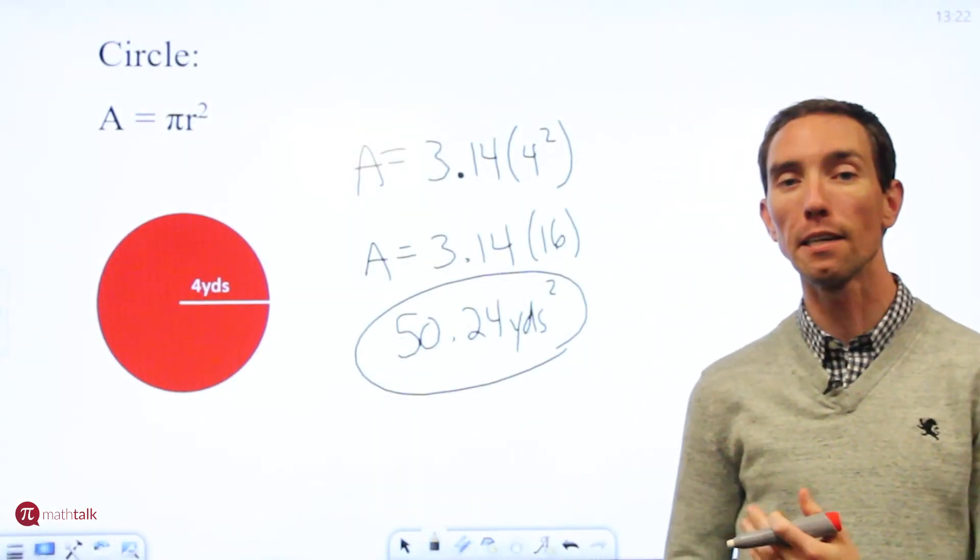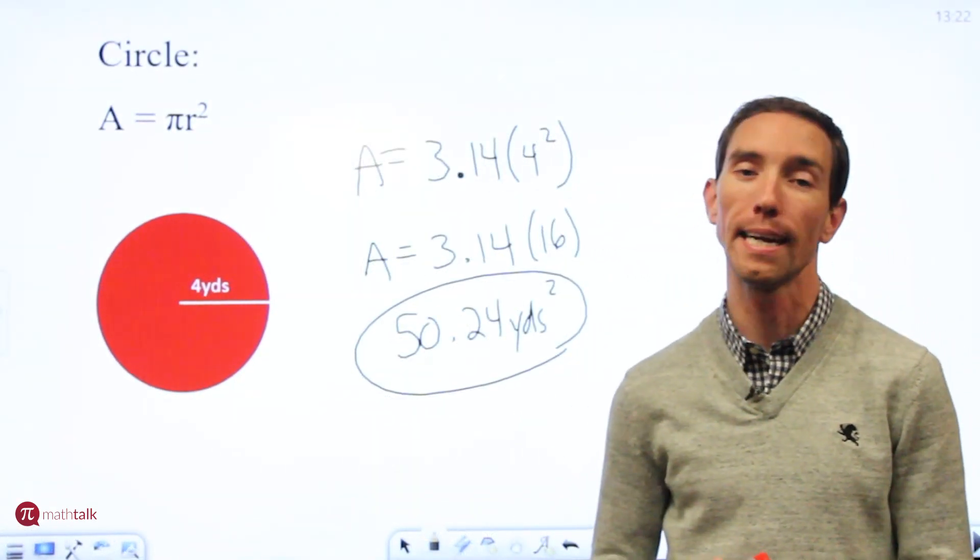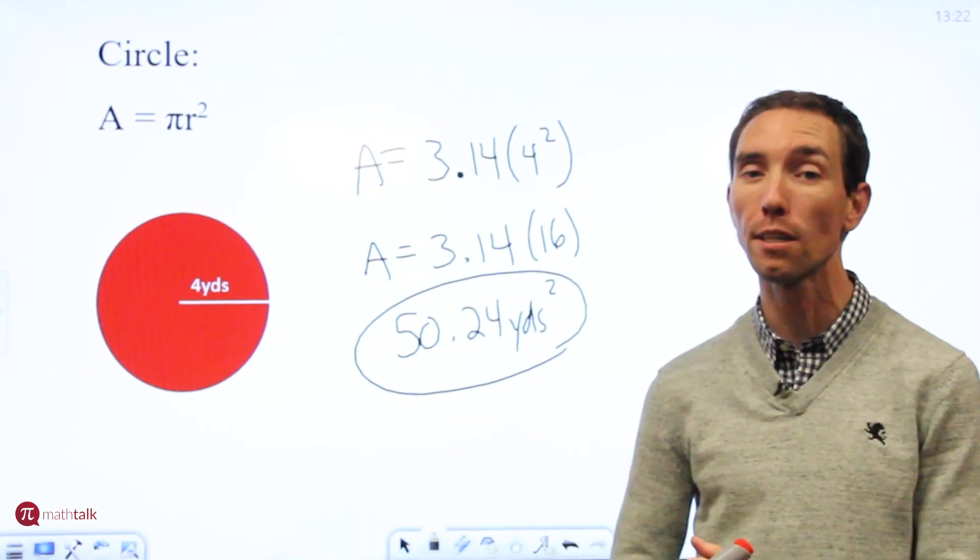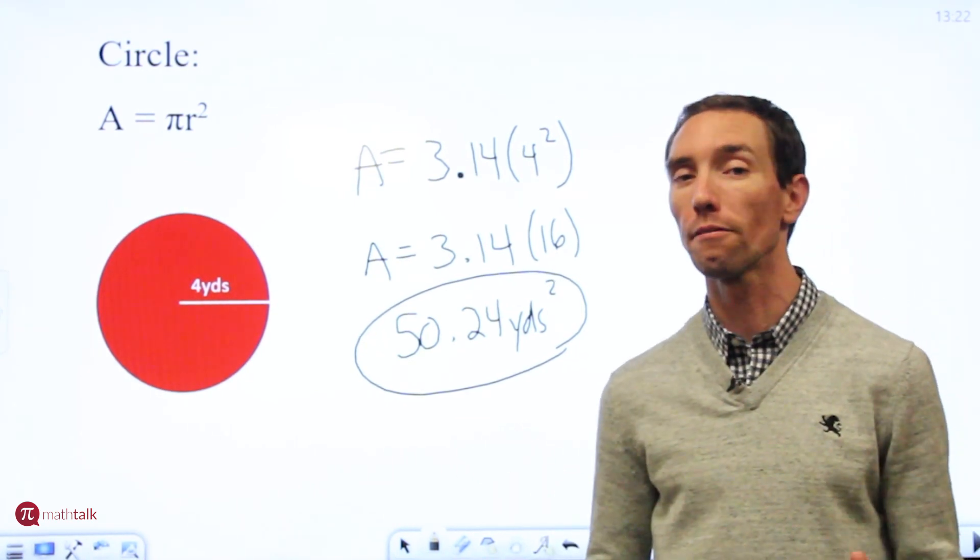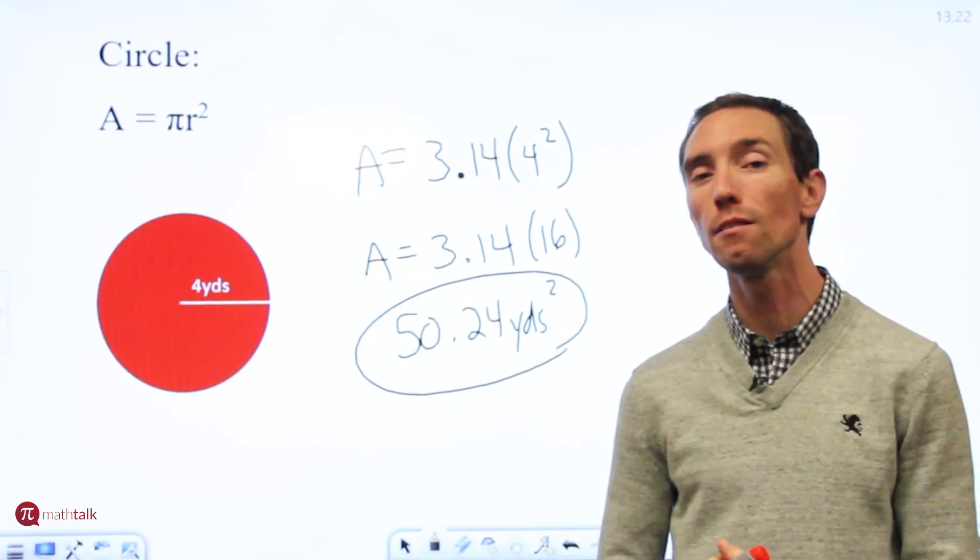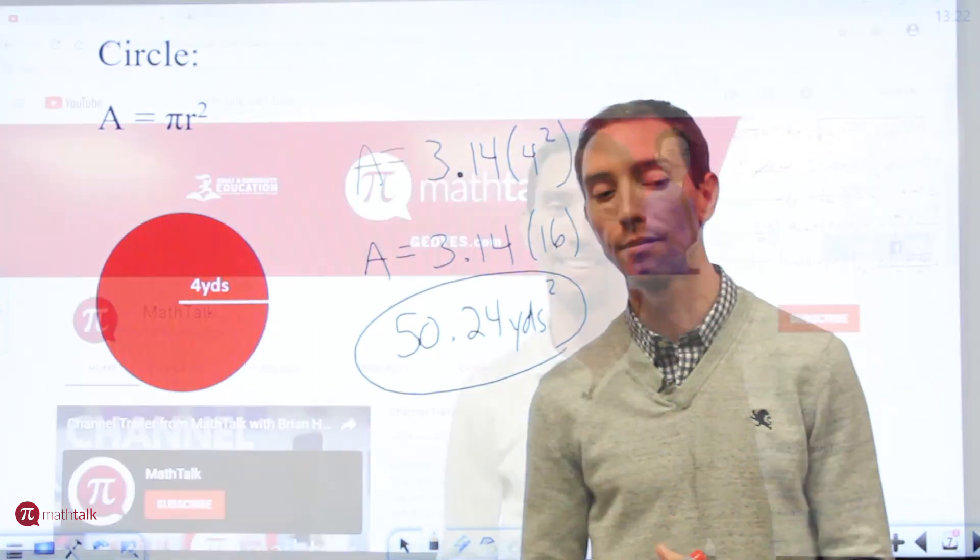I hope this helps when you get to questions that ask you to find an area of polygons. Remember all these formulas are on your formula sheet. So definitely use that and reference it and if you need to use your calculator. Thanks for watching.